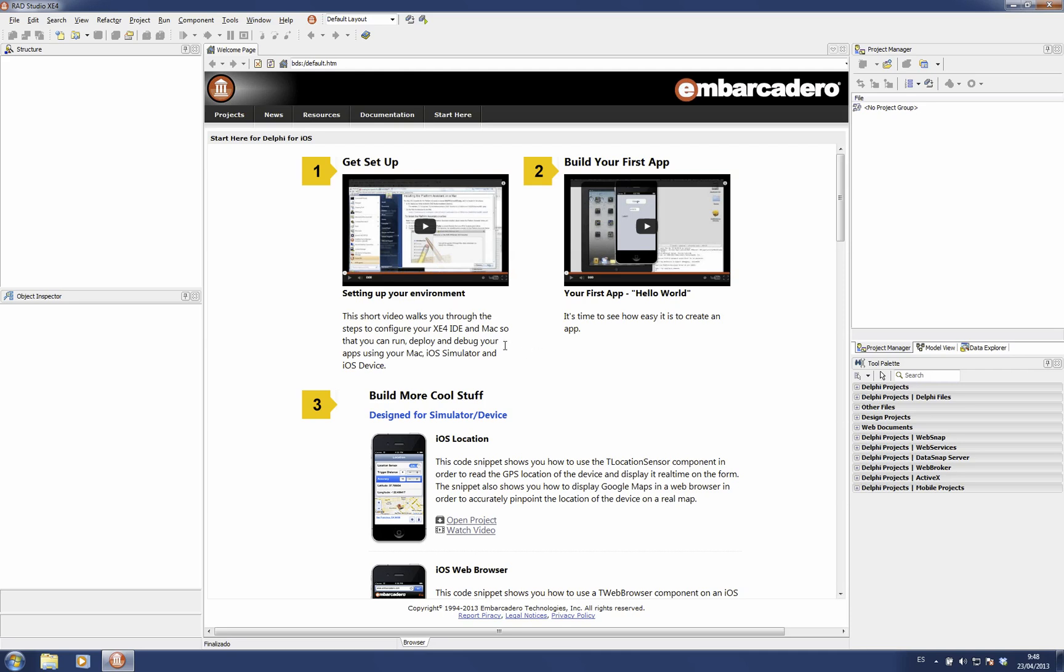It contains information, for example, to set up your environment, your Mac, your IDE in order to connect and be able to run applications on the iOS simulator or on your device. Also, there is another video explaining how to build your first application.